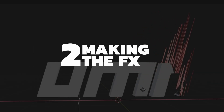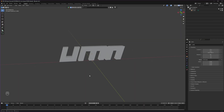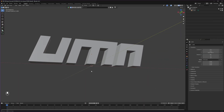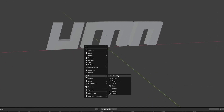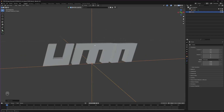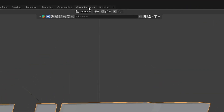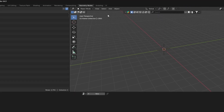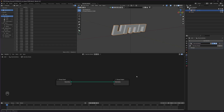Now, Step 2: making the effect. To make the effect, we need a controller. For the controller, I'm going to use an empty — here a plain axis. With this I can just move and control the animation. Now, selecting our logo, what we are going to do is change to the geometry nodes tab at the top. We are now in the geometry nodes section. Let's zoom into our logo. Click on the New button and it will create a new geometry node for your logo.